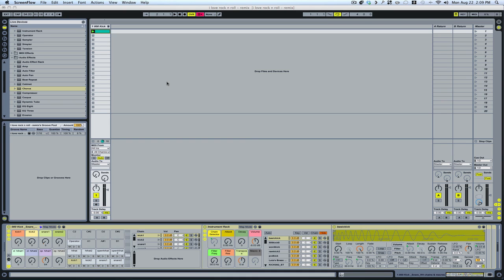I want to show you a little trick for drum programming when you're making MIDI loops. There's a feature in Ableton's Drum Racks called Extract Chain, and it's a pretty powerful way to give you a lot more options when it comes to programming drums. It makes things much more quick, and you can get much more creative and much more detailed.